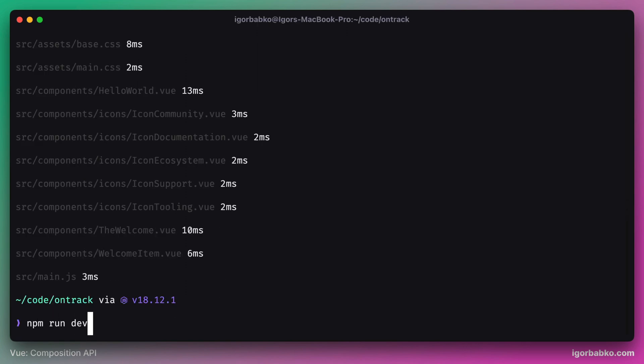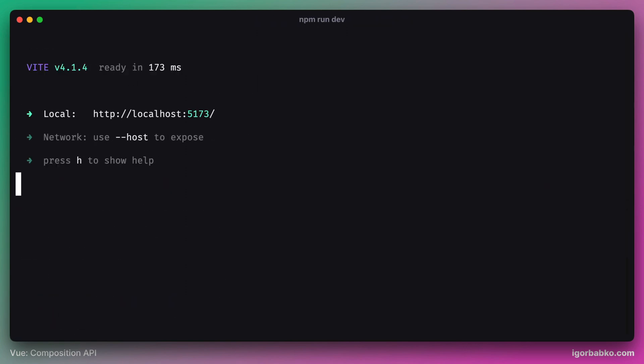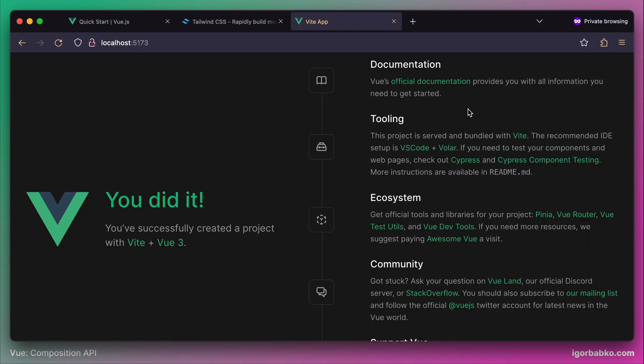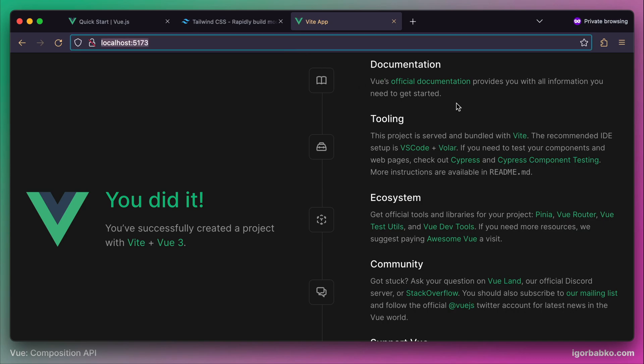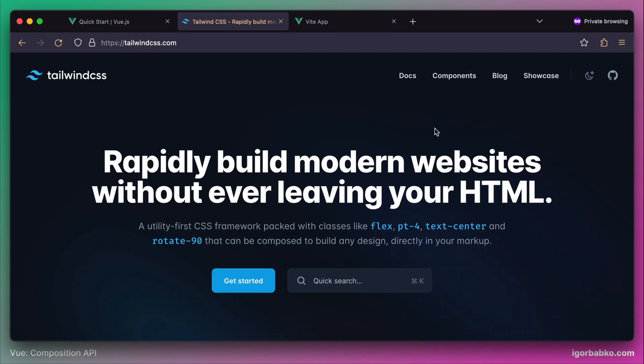Eventually we will see the address by which we can access the project in the browser. I'm gonna open this address in Firefox browser. And here I see the default screen for the Vue application. After we made sure that we can access Vue application, it's time to install Tailwind CSS.